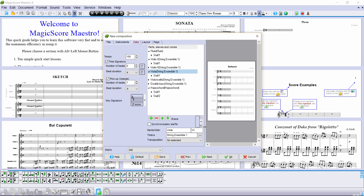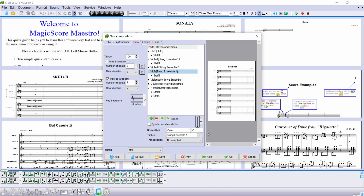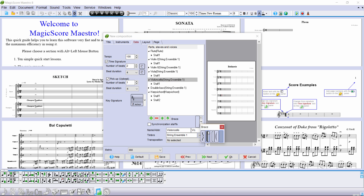In the right window, we can immediately see the result. Now add a bracket for the viola and a bracket for the cello. Group the cello and the contrabass by pressing plus.